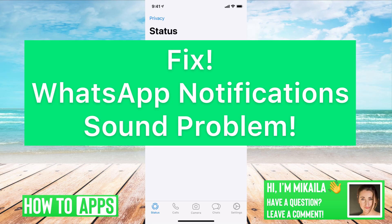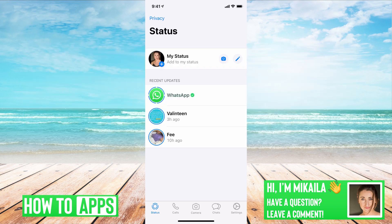Hey guys, it's Mikayla and today I'm going to walk you through how to fix the WhatsApp notification sound problem. It's pretty quick and simple, so let's jump in. I'm on WhatsApp right now — say I'm getting a message and it's not showing up with a notification ring, or I'm not getting notified at all, or the sound is just gone. I'm going to walk you through how to fix that.